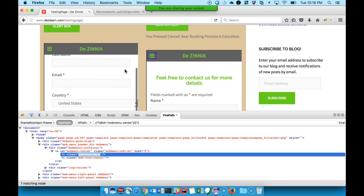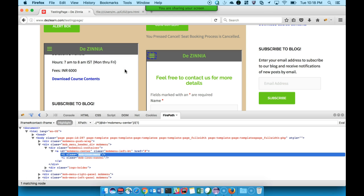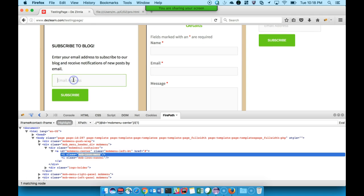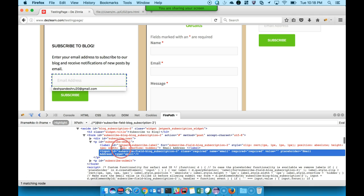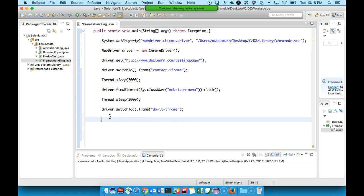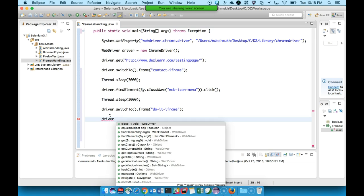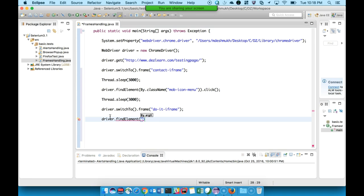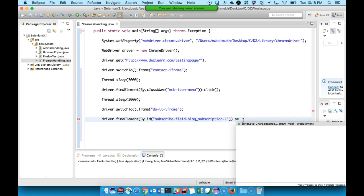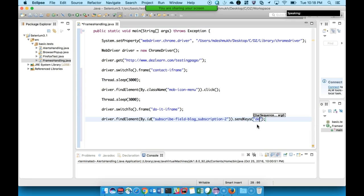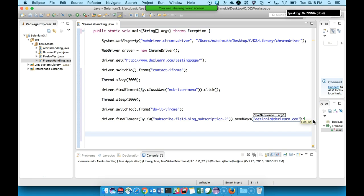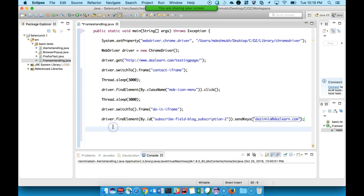In the do-it iframe, let us try to enter some details. I'll go to the bottom and enter an email address. When I inspect it, it has an input tag with an ID I can use. Once control is switched to this frame, I'll use driver.findElement(By.id(...)).sendKeys(...) to enter the details. That is how we enter details into any text box or edit box — using the sendKeys() method.